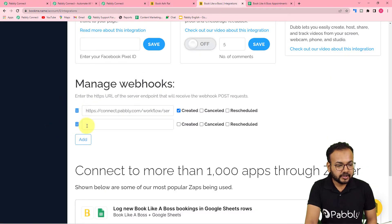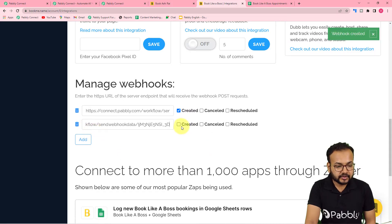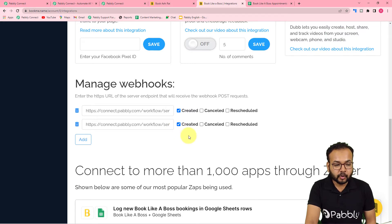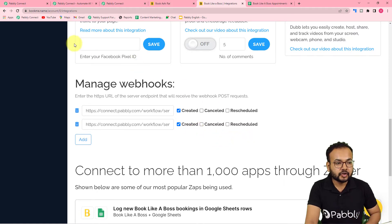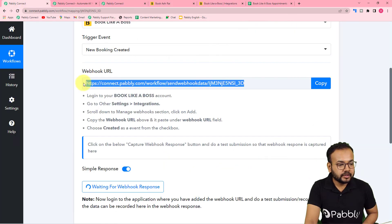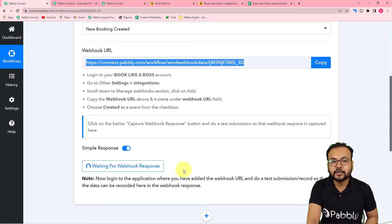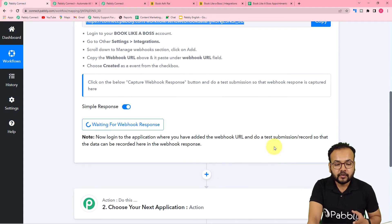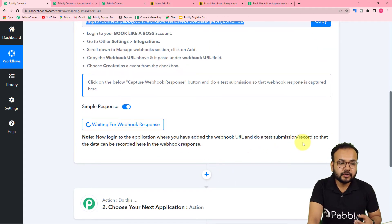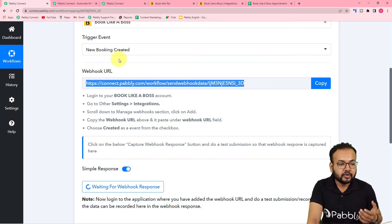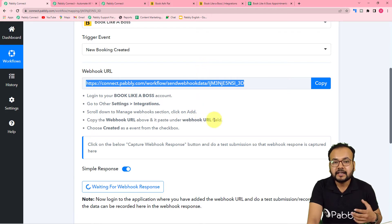After pasting the URL, click Add and check the 'Created' option so that when a new booking is created it sends data to Pably Connect. We have now added the webhook. You can see it is now waiting for the webhook response. You need to perform a test submission by creating a new booking inside Book Like a Boss, which will act as a test booking.